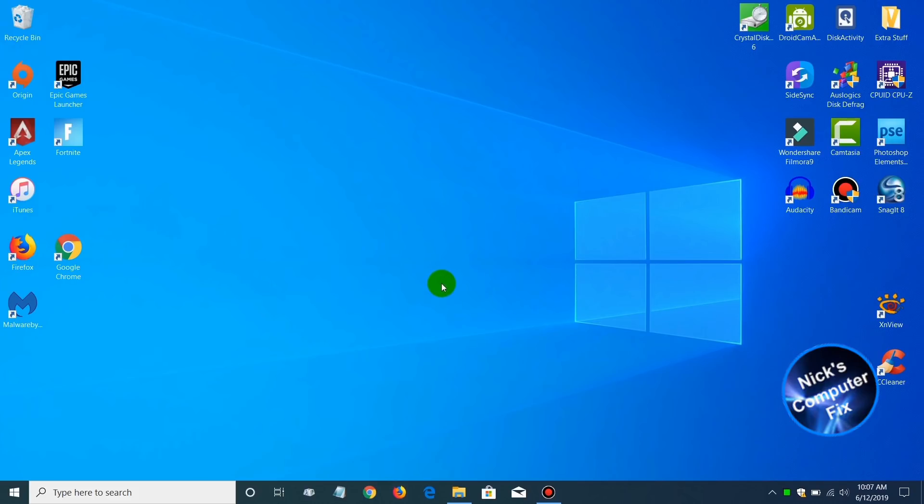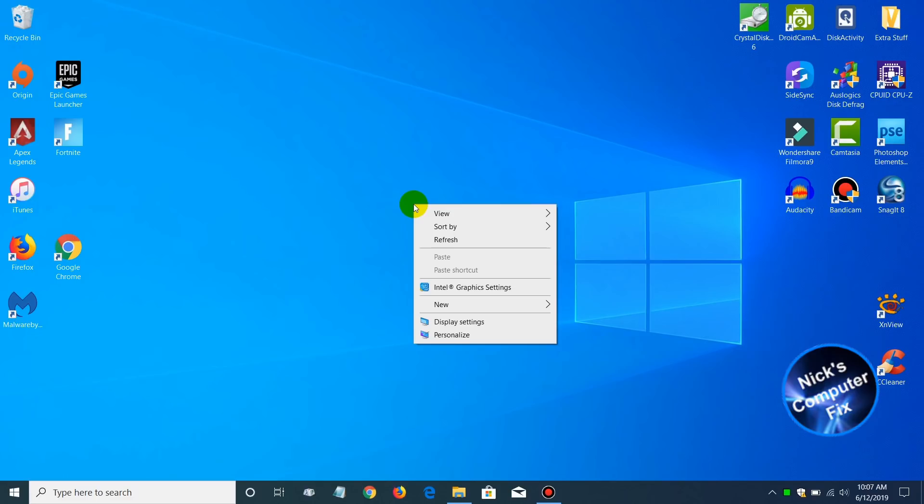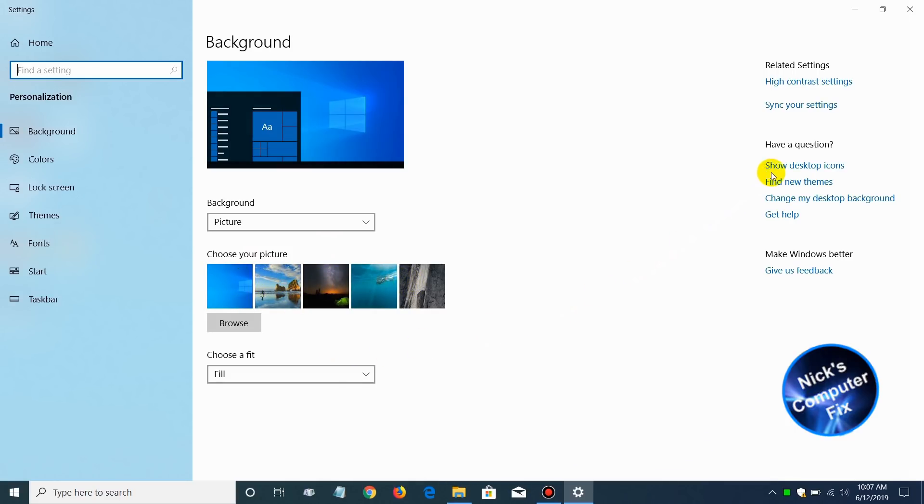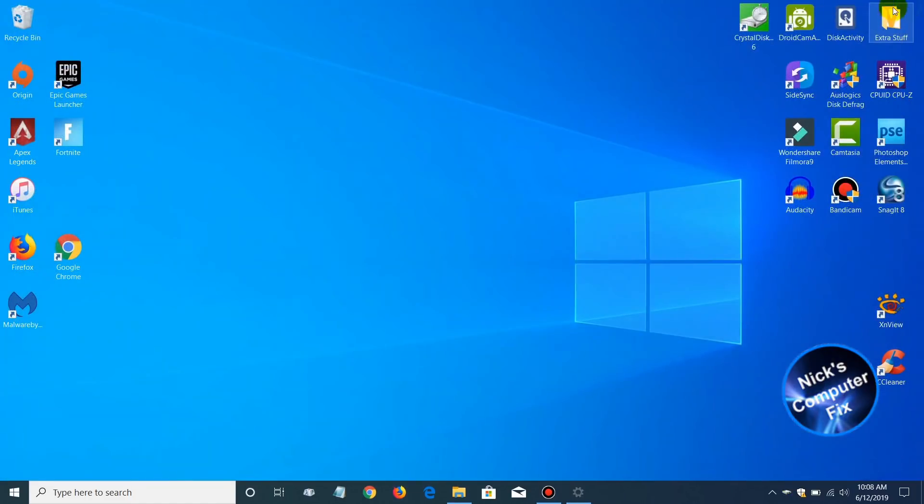If we go into personalization for the wallpaper, we can see that the old default wallpaper from the previous Windows 10 version is no longer included. But some of the older wallpapers that were in the previous Windows 10 version are included.